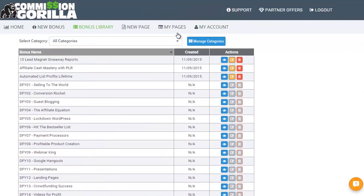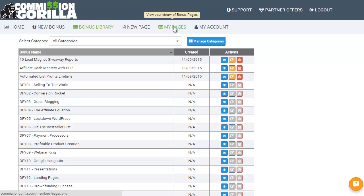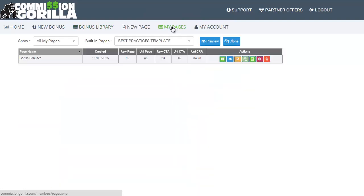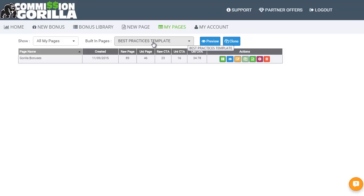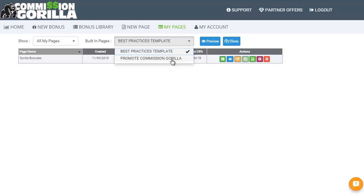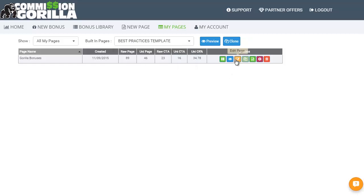Now let's take a look at the bonus pages themselves. You can click on new page and start totally blank — I've not actually tried that. I went to my pages and discovered there are a couple in here. There's the best practices template, so that's a good starting place — you're not looking at a blank page, you've got something there to be working with. I've also got a bonus page set up for Commission Guerrilla itself, and I can edit my existing one, which you can see is here with some raw stats.